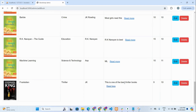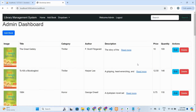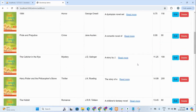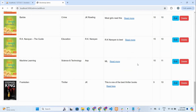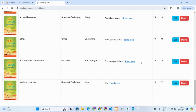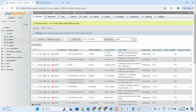The read more and read less function expands or collapses the description string. If the admin wants to delete a book, clicking the delete button removes it from both the page and the database.